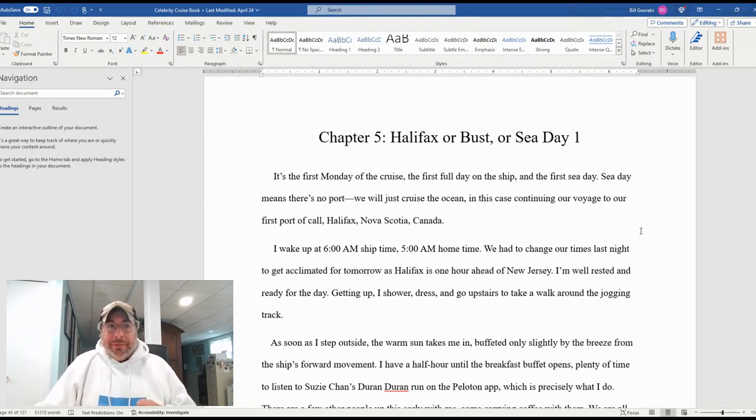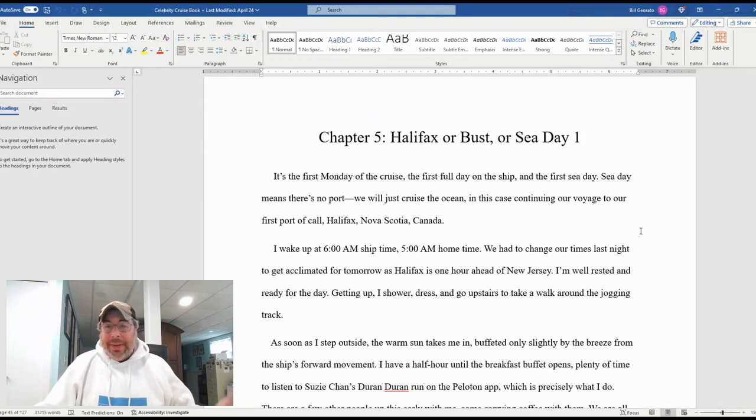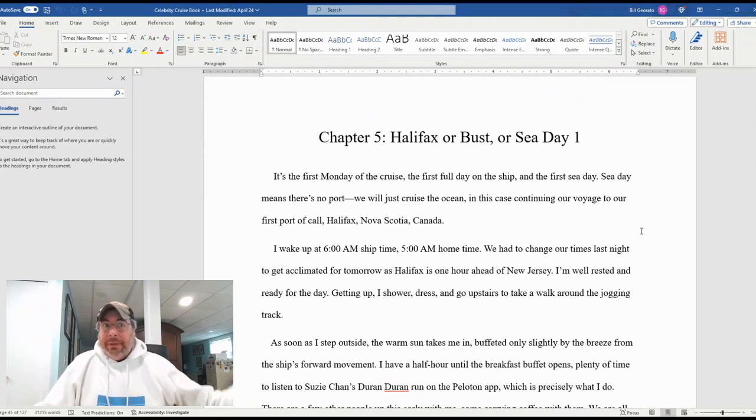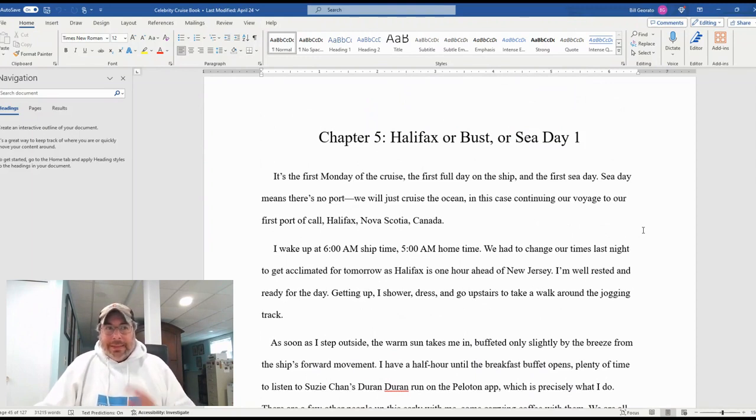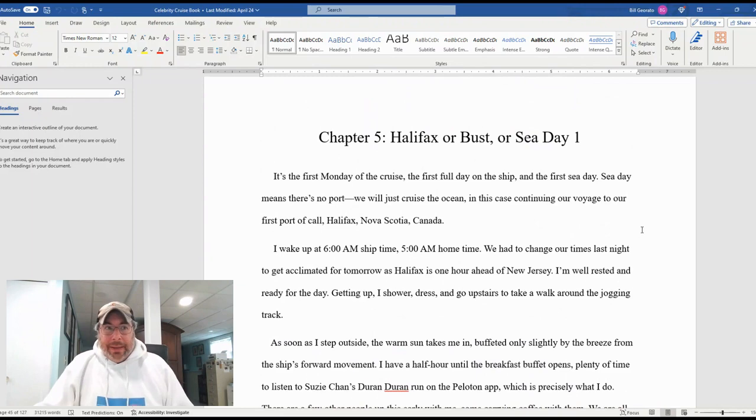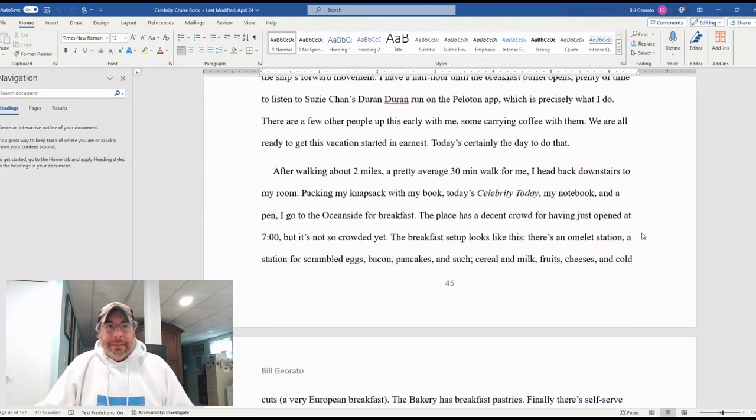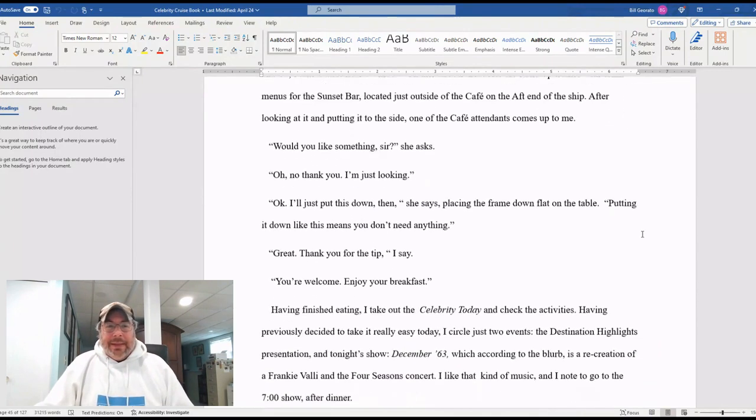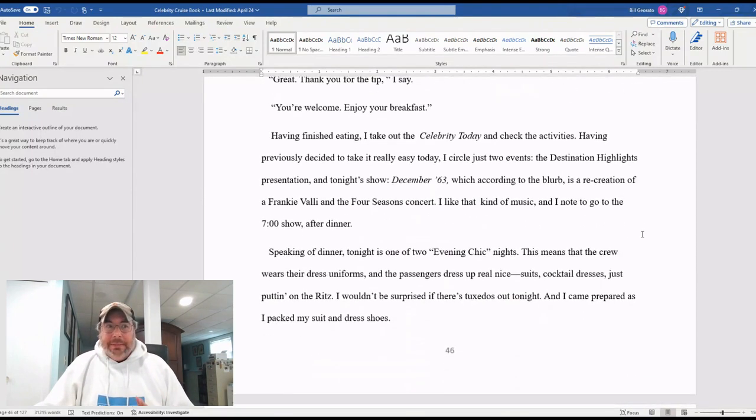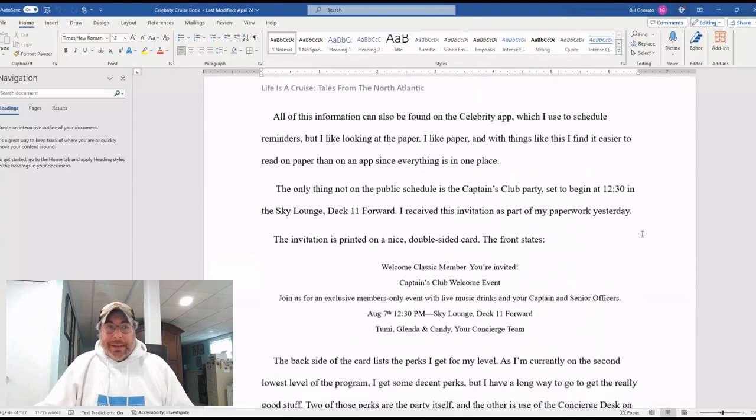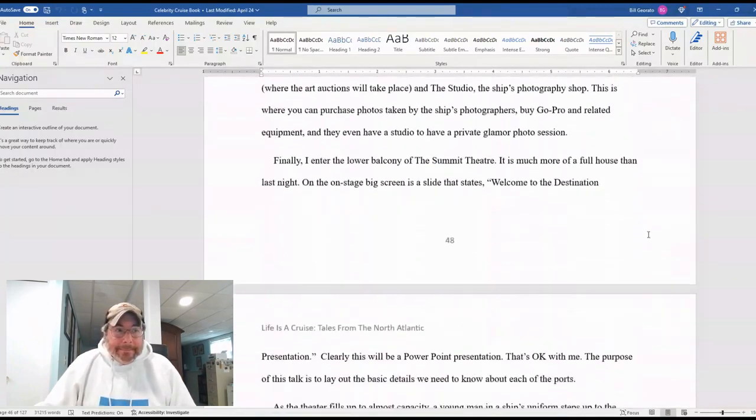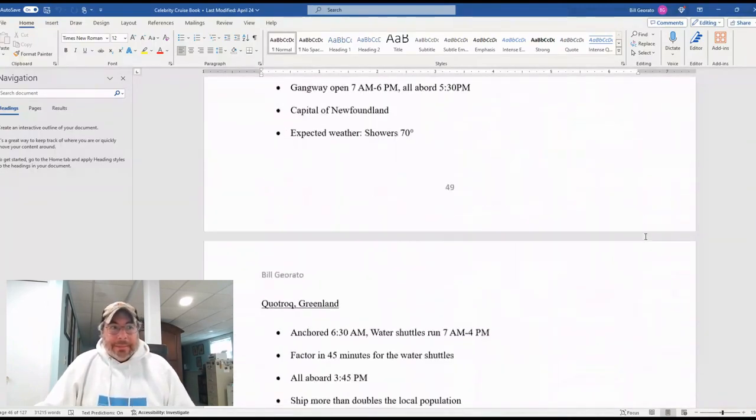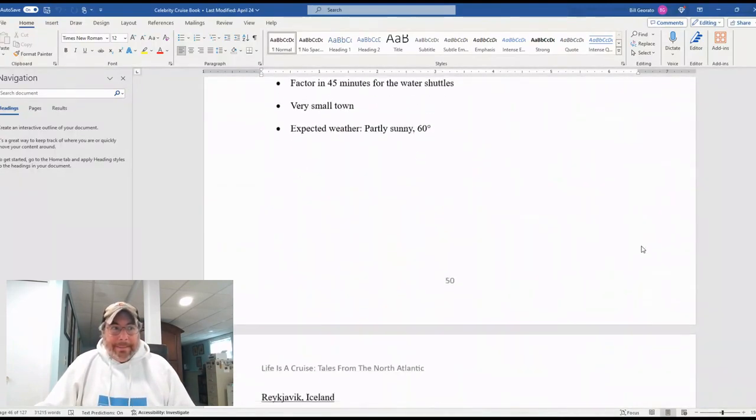You're actually just out there in the ocean cruising the entire day. And in this case, Bill was on the way to Halifax, Nova Scotia in Canada. So there's all about that.